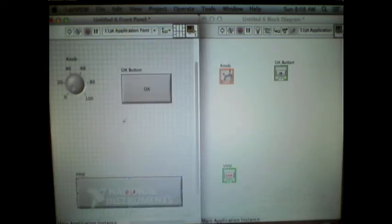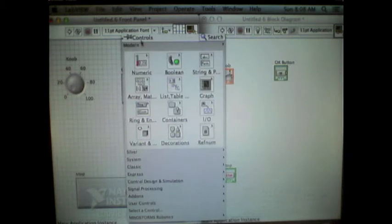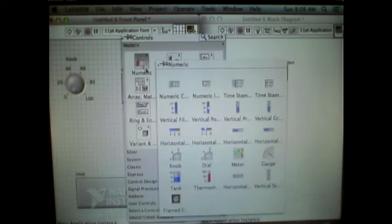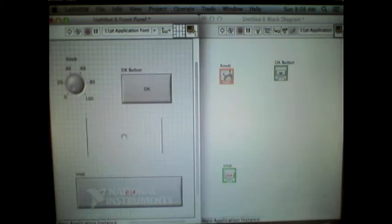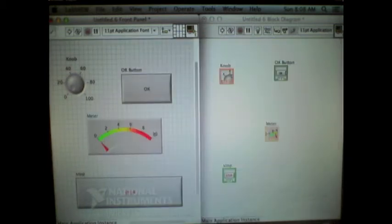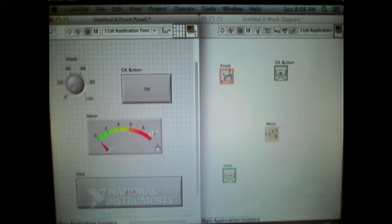In terms of outputs, there's many different types of indicators. I'm going to add a meter here, which displays a value.